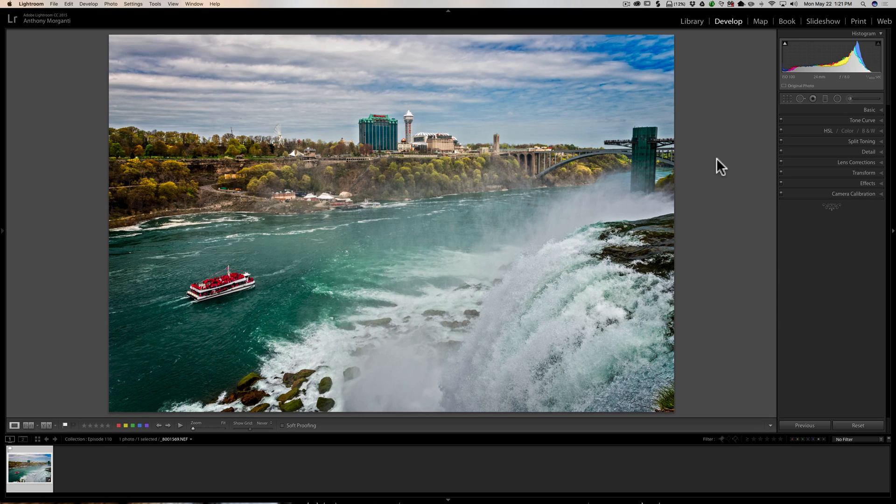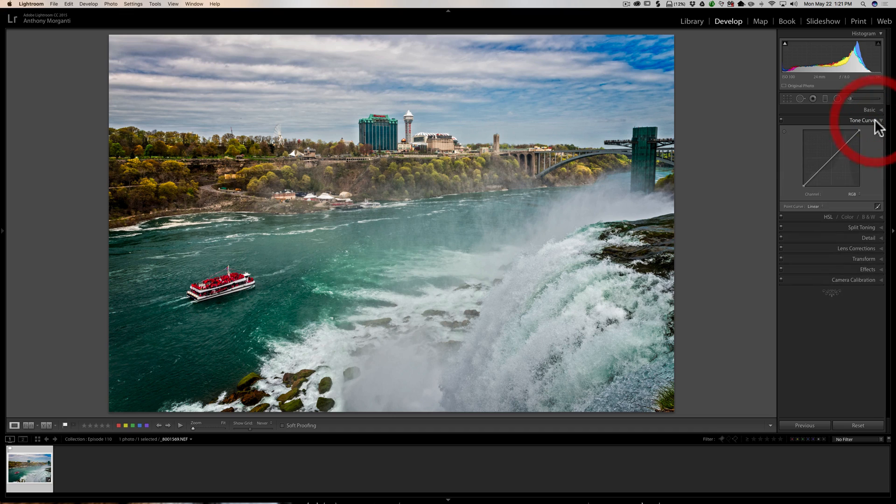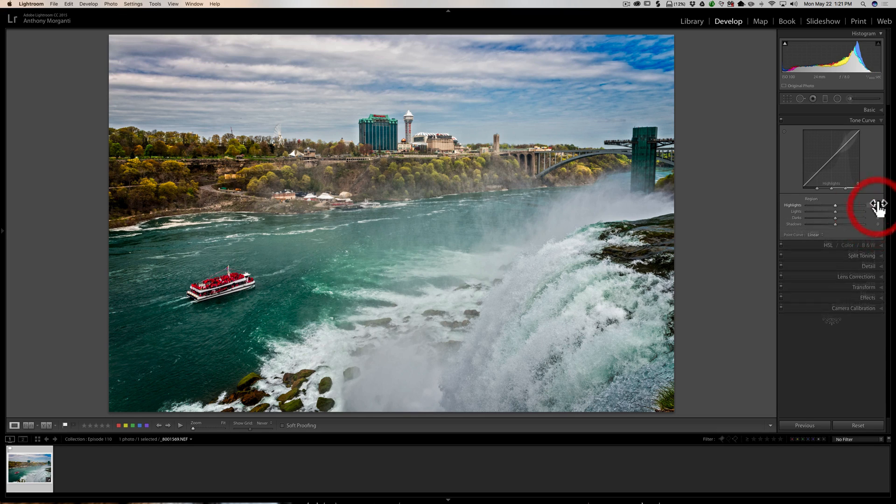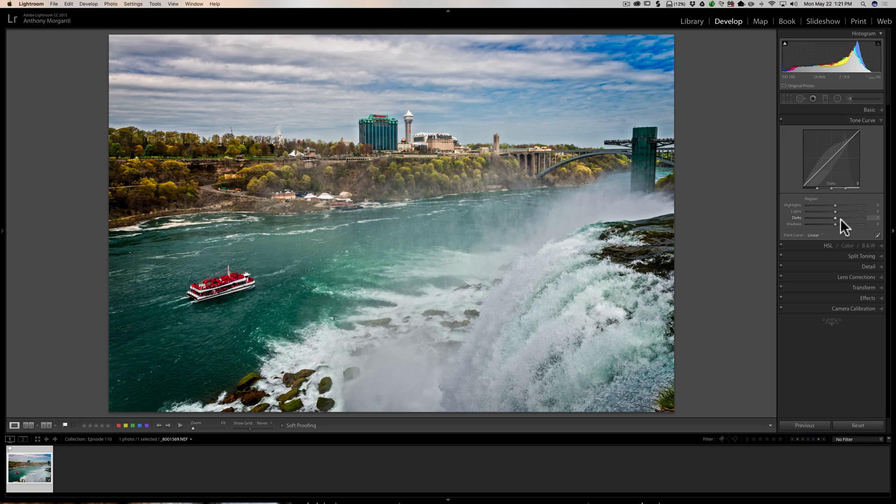Now you probably know the tone curve is in the develop module, the right-hand panel, and there's actually two different tone curves in Lightroom. This is called the point curve, and if you click right here, this is called the region curve. This tip has to do only with the point curve.